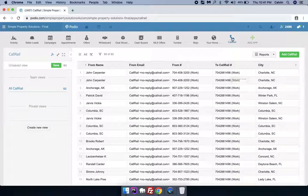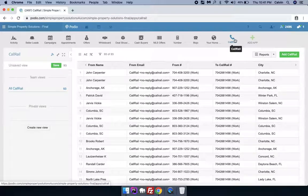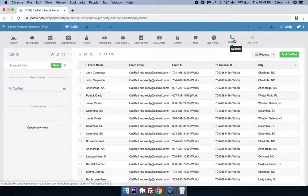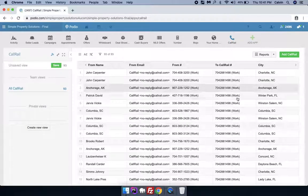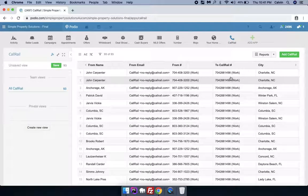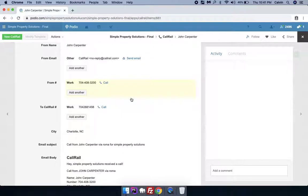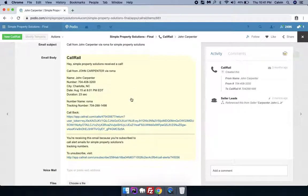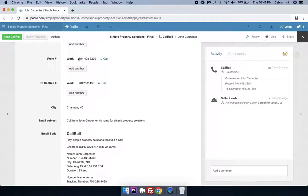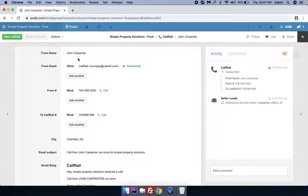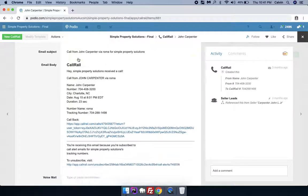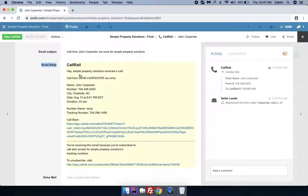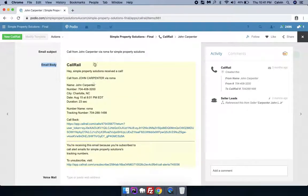Now whenever we are receiving calls on our Call Rail number, it is always generating an item inside this app. So whenever the item is being created here, it only has the information like this. Whatever you see here, that's the only information you have.